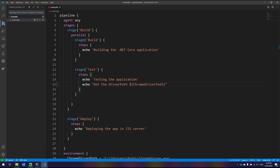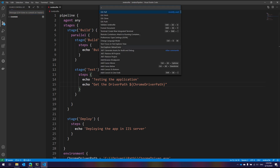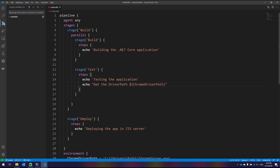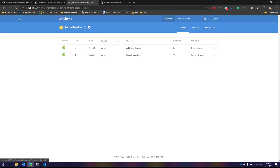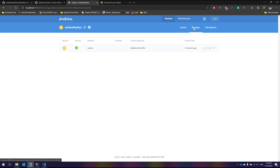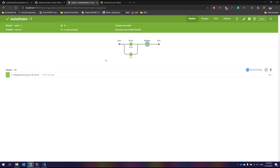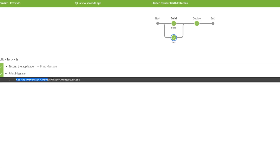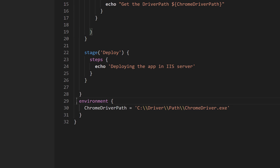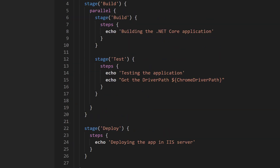I've fixed the echo value and commit with message 'changed echo message', then do a git push. Now going back to the Jenkins pipeline, I can see we only have the master branch. Once I hit execute, the pipeline runs. This time in the test stage you can see the print message actually shows us the Chrome driver path — resolved from our environment variable defined at the start.